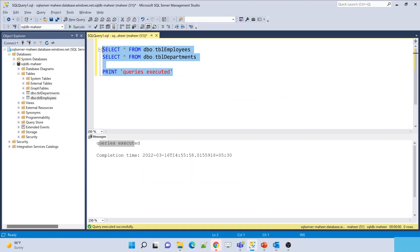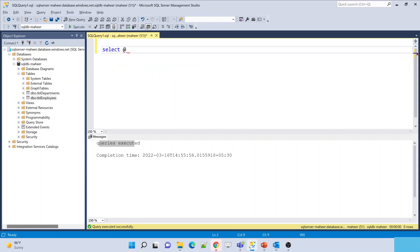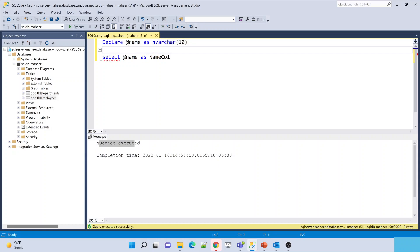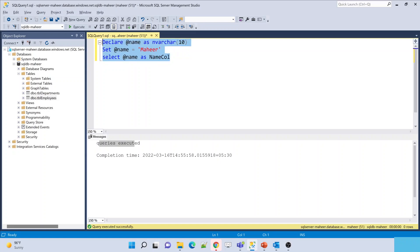Whatever logging we do using the PRINT statement in the ADF Script Activity is stored inside the storage account as well. That is what the logging option provides. Now, this Script Activity also supports input and output parameters. For example, if I have a statement like SELECT @name AS name_column — @name is a parameter and whatever value I pass to it, it will show that data. Let me declare a variable: DECLARE @name NVARCHAR(10).